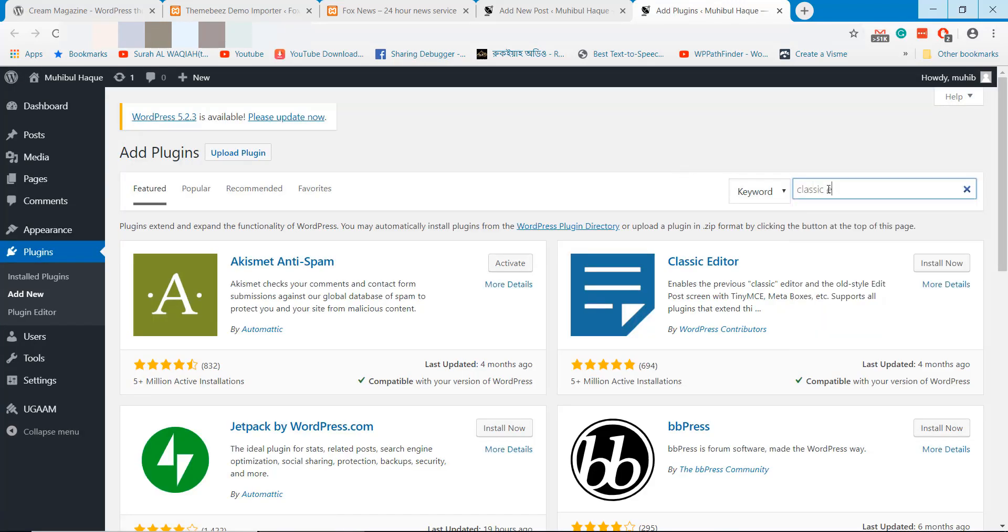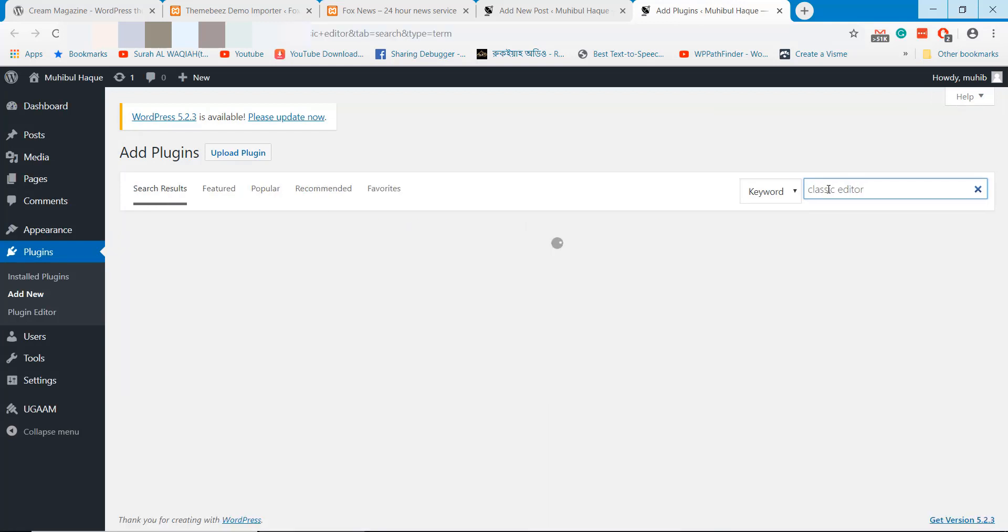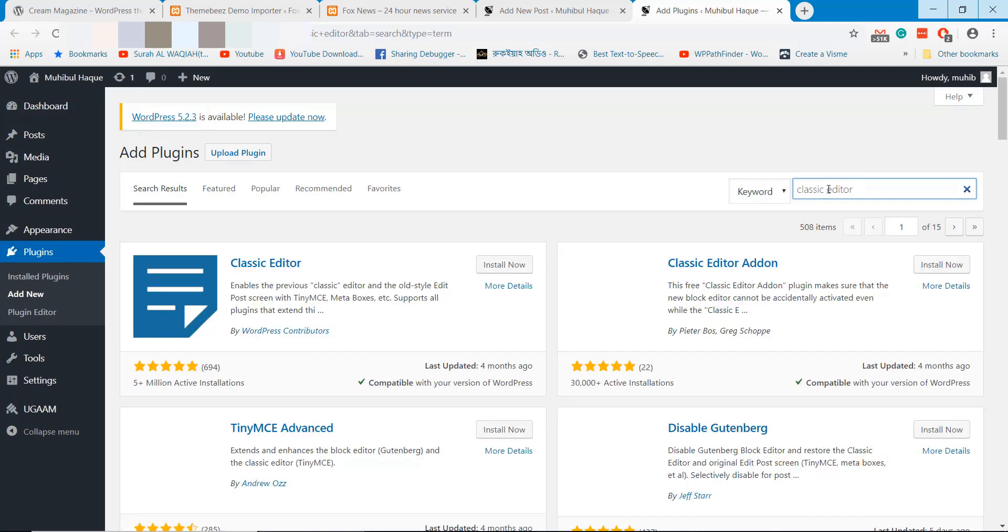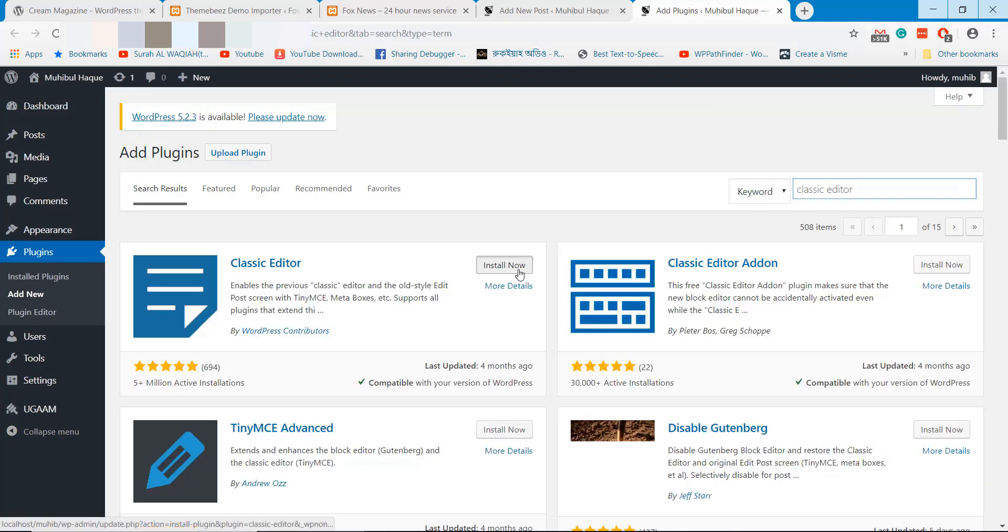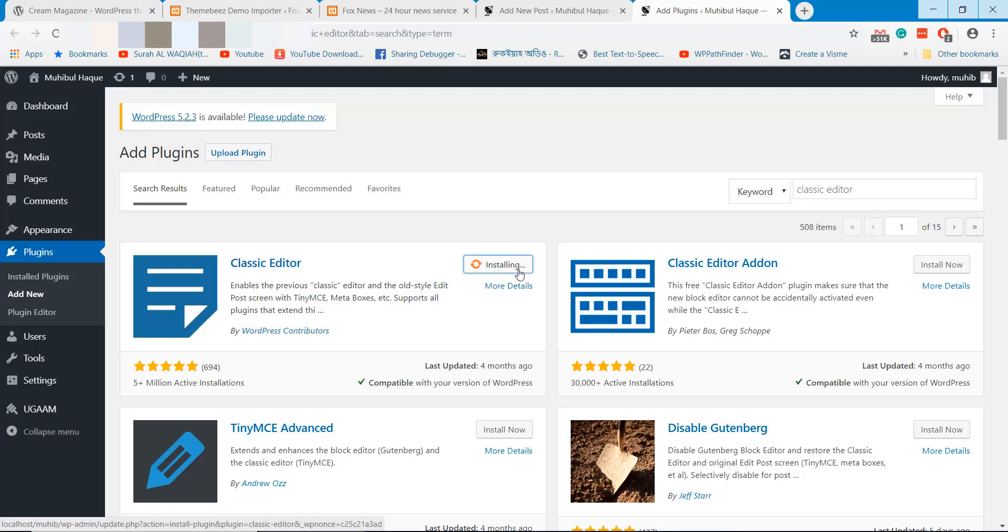Go to add new plugins section and search for classic editor. Install and activate the classic editor.